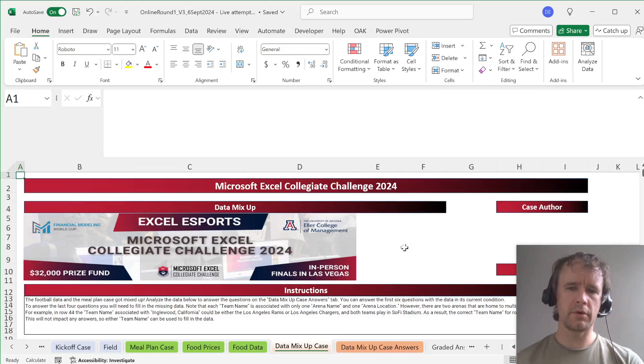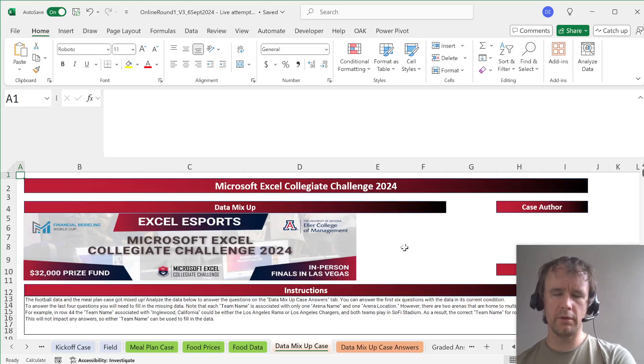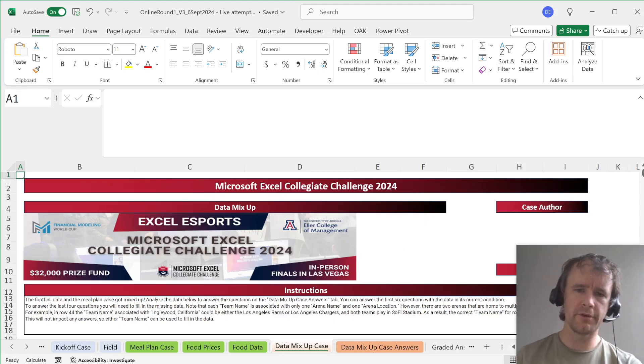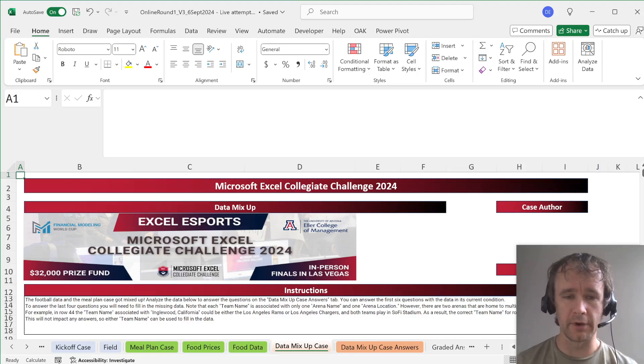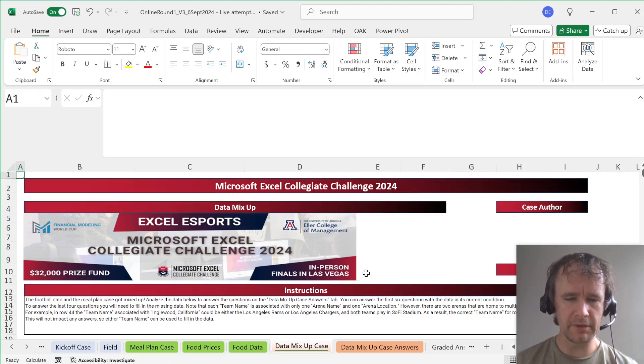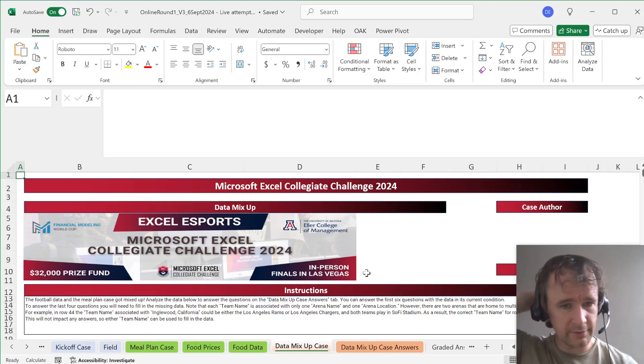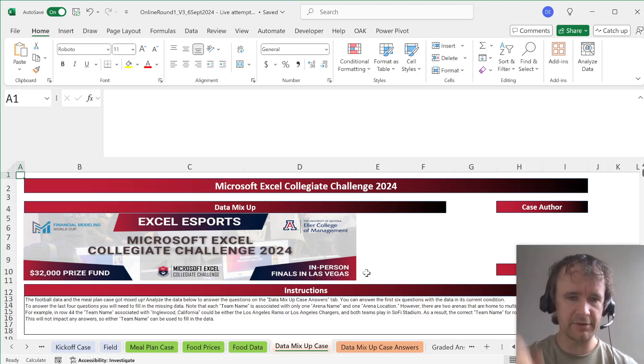Hello and welcome. I am recording a walkthrough slash test solve of the first round of the Microsoft Excel Collegiate Challenge 2024. I've done a video on the kickoff case, I've done a video on the meal plan case, and this is the last case from the round which is called data mix-up.